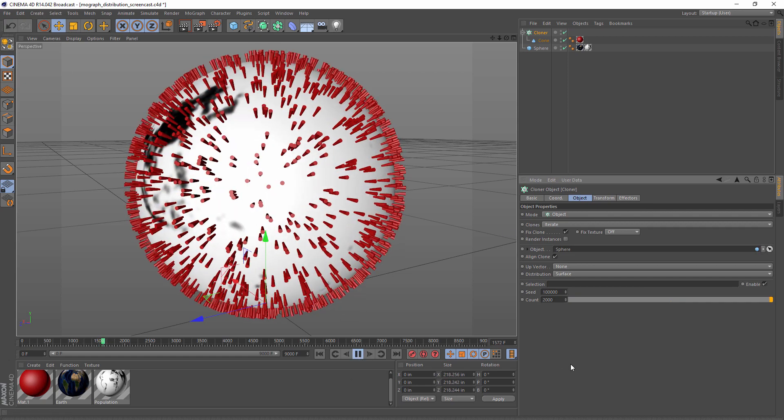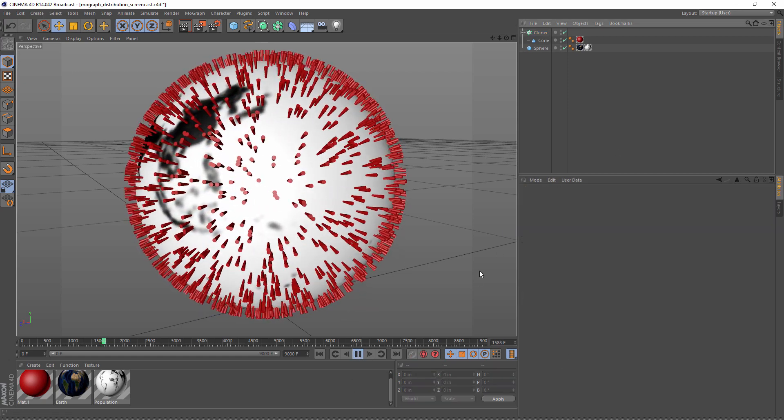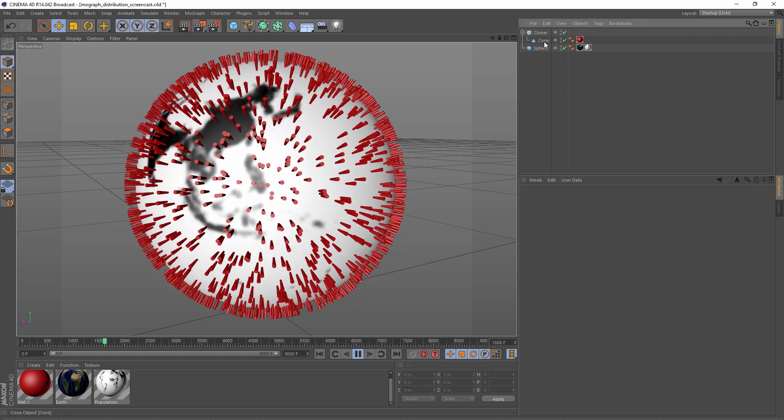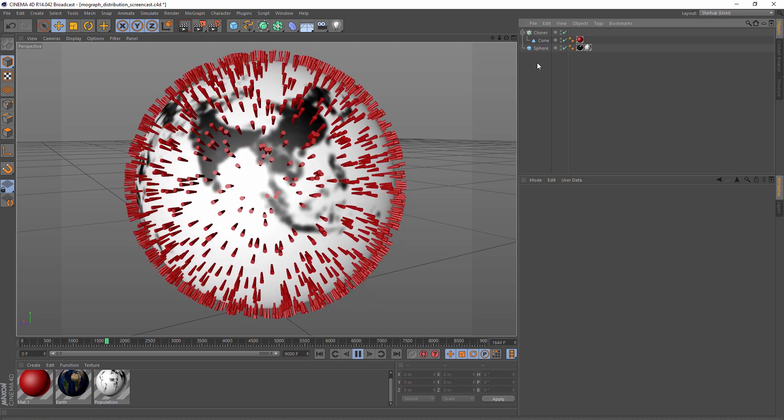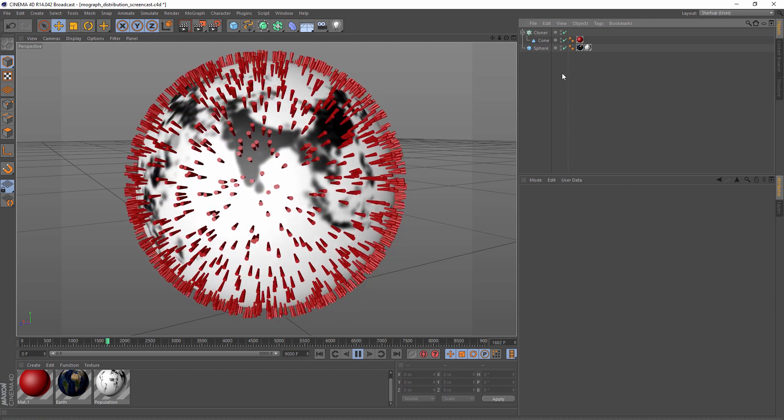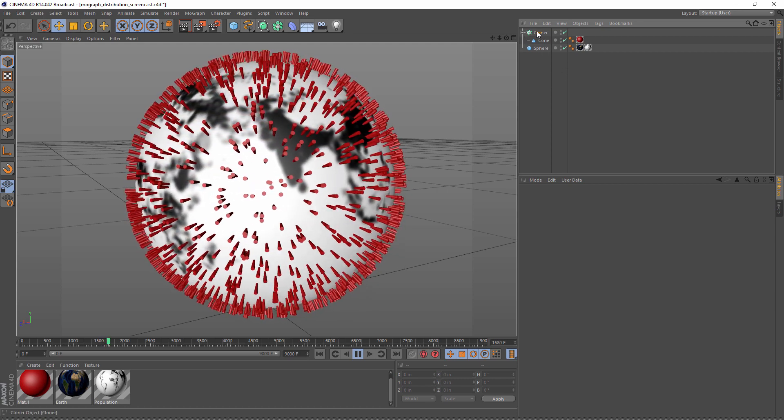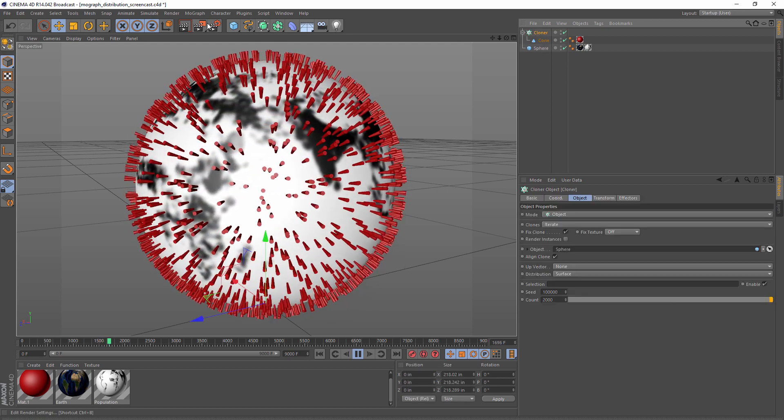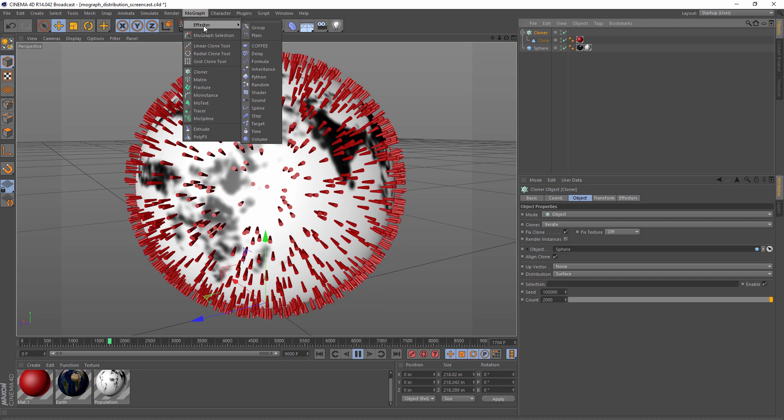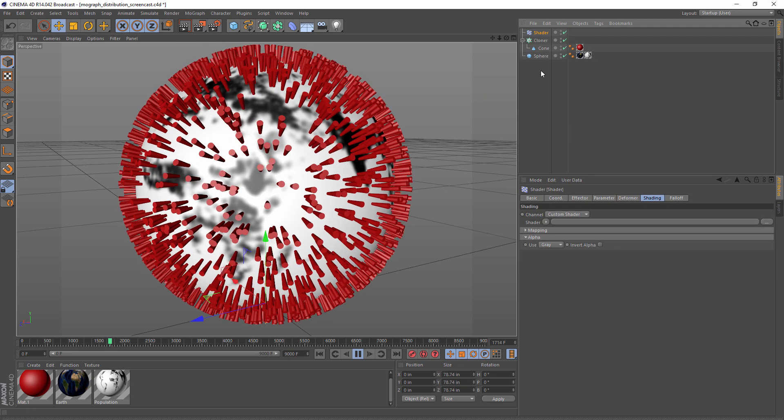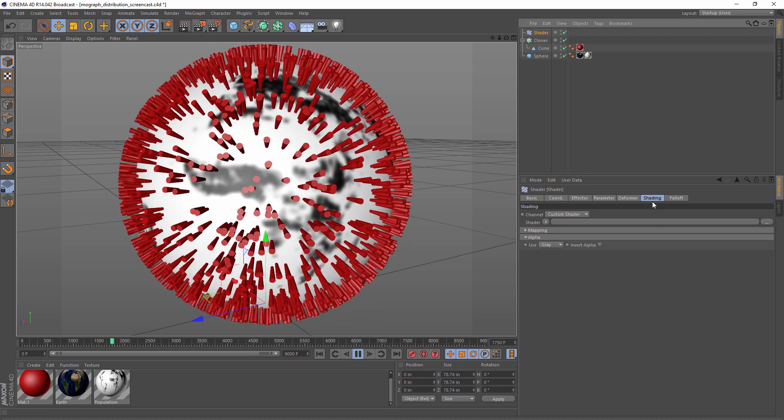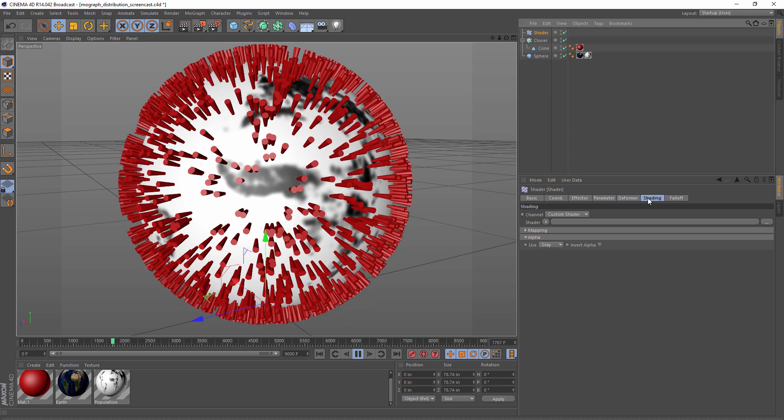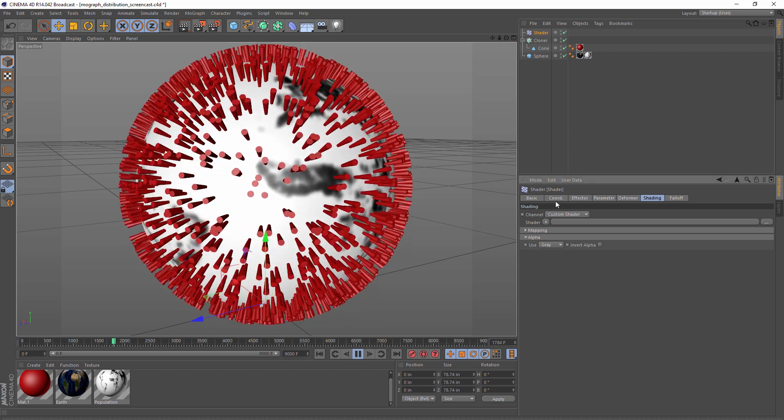We need to tweak our playback a little bit, that may have been ambitious for my video card. So now we can do that same thing. We select our cloner, go to our shader, shader effector rather, and then in the shading tab...